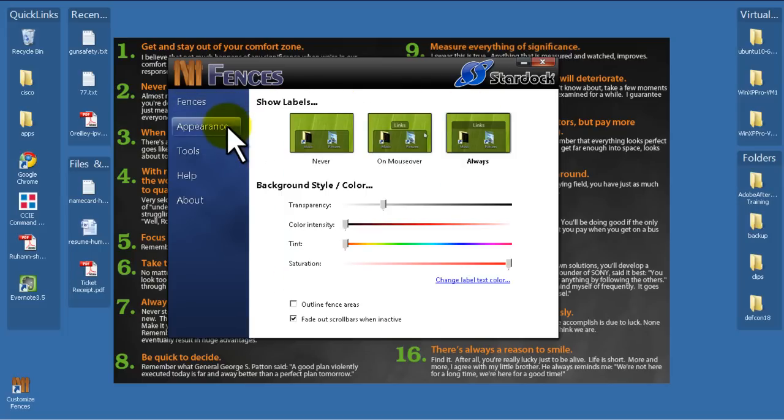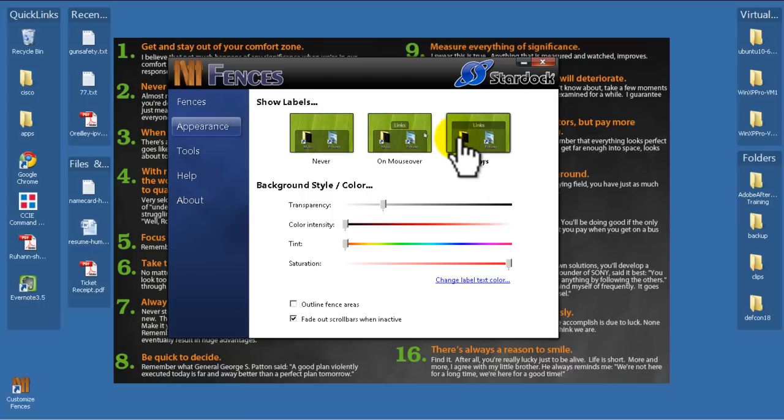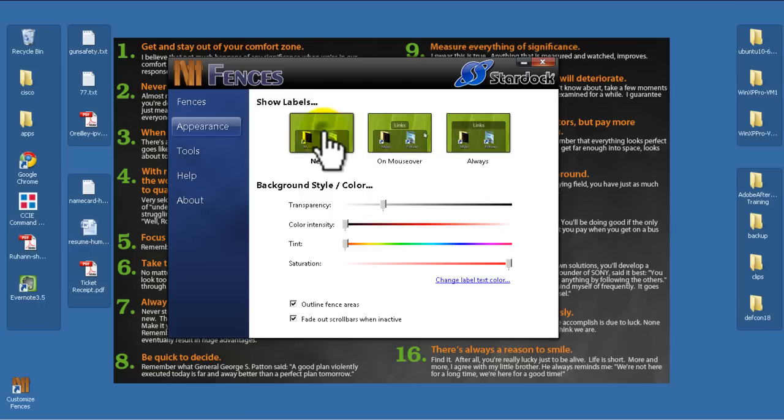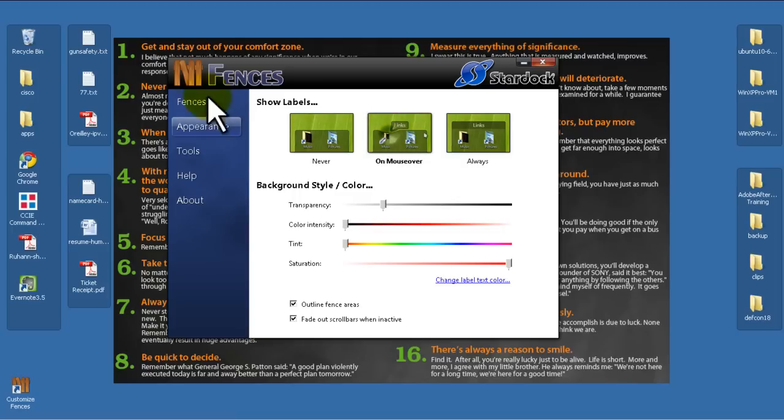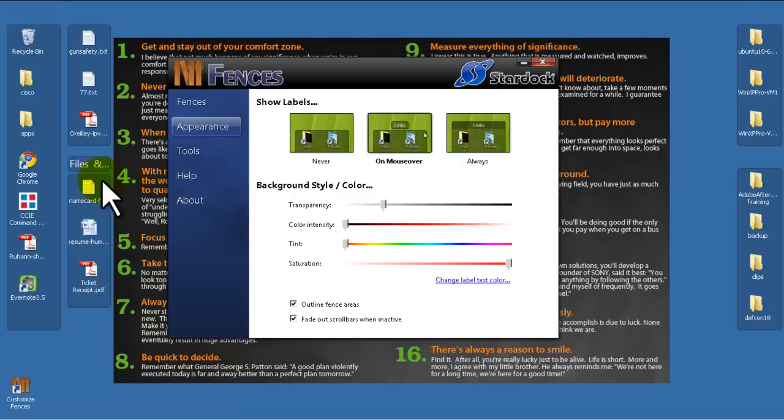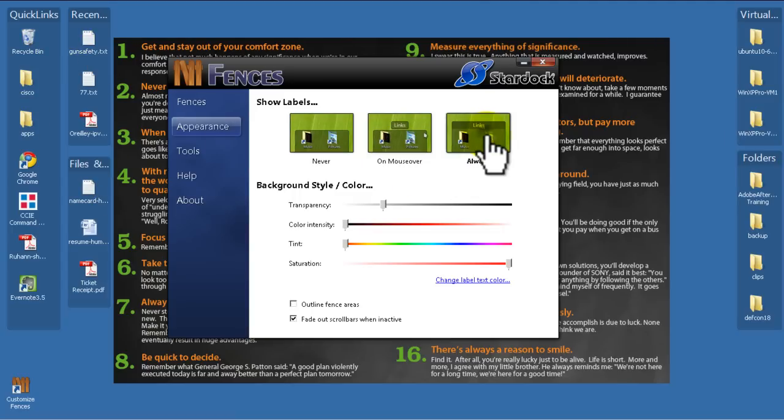Let's click on Appearance. Show Labels. Never on Mouse Over. Always. I have mine set to Always. If we do Never, the labels on top disappear. Mouse Over, they come back when you mouse over, which is pretty nice. I just have it on Always.